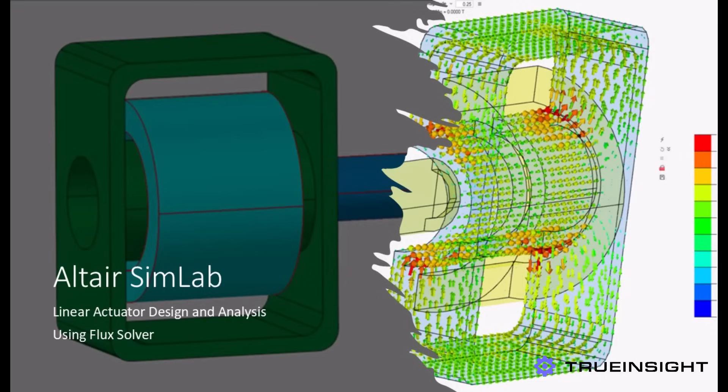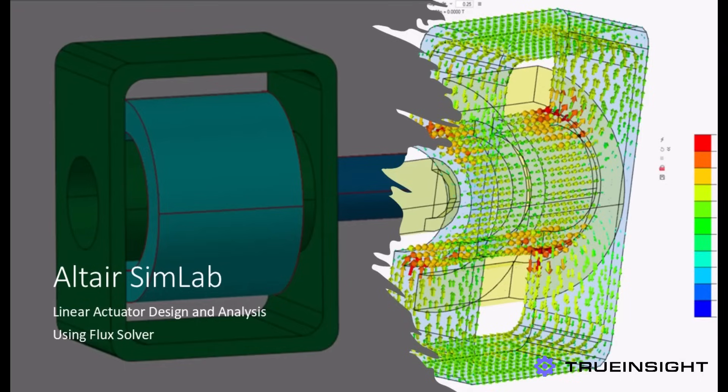Altair SimLab is a powerful multiphysics tool in the Altair portfolio of simulation software. It allows users to analyze a wide variety of assemblies and devices, and users can extract mechanical, electrical, thermal, and other types of results, all within one user-friendly interface.